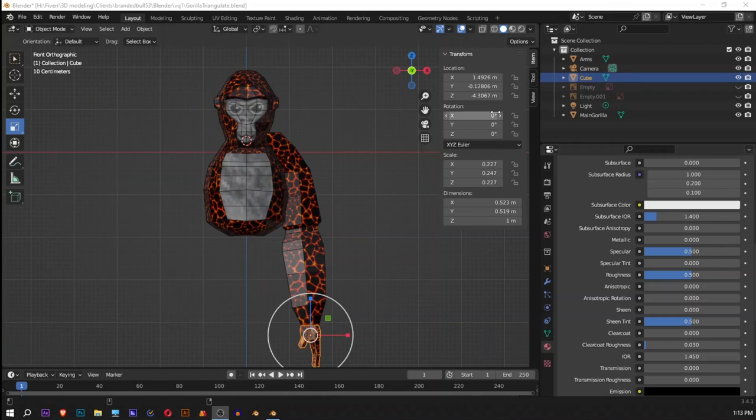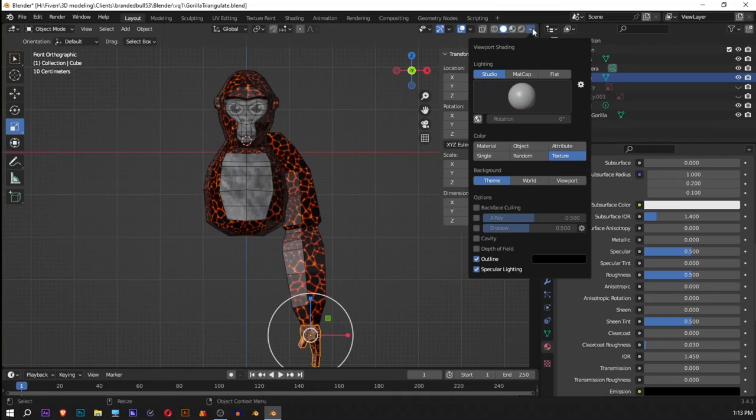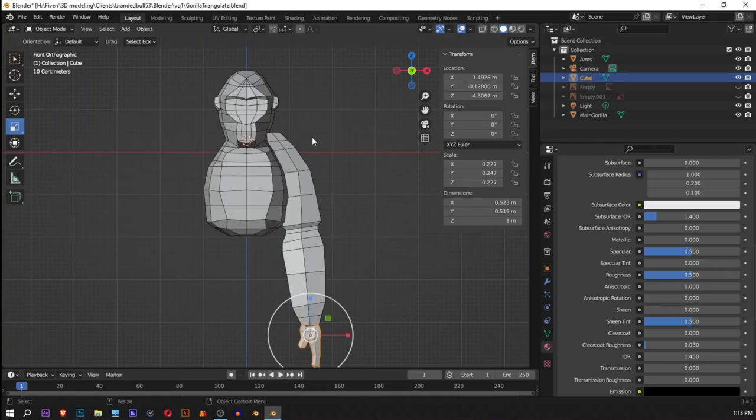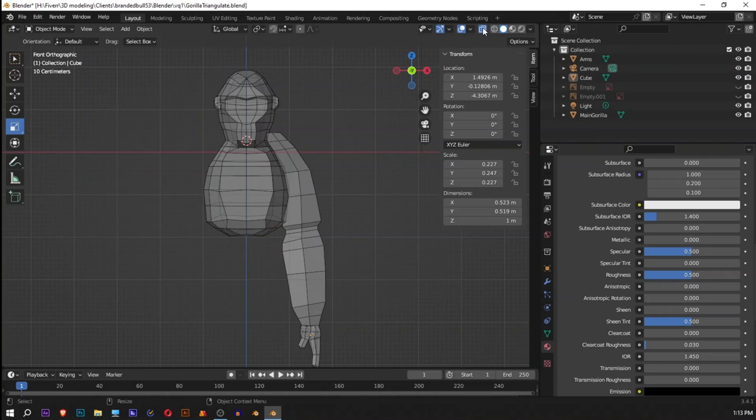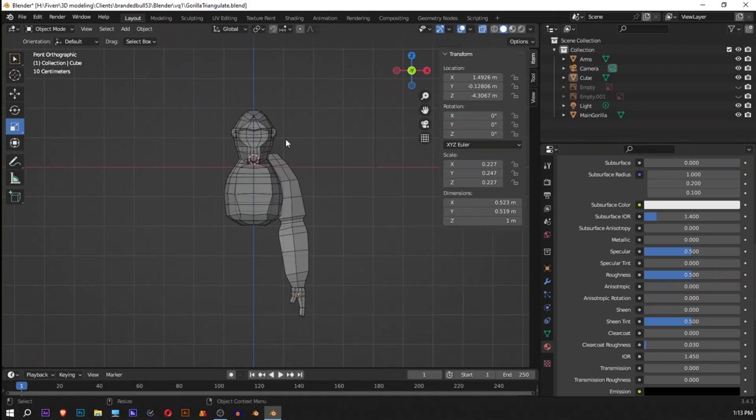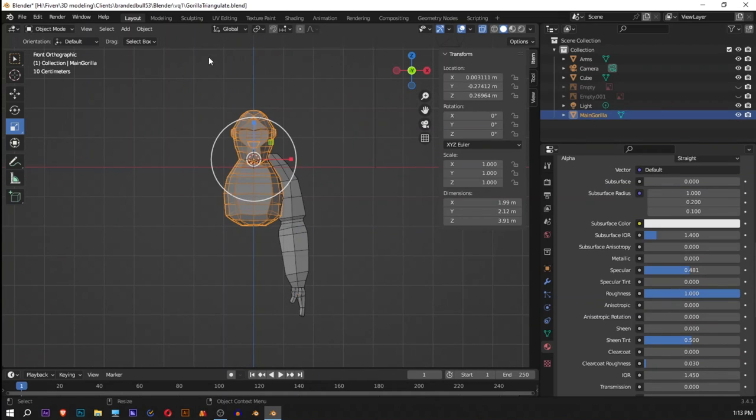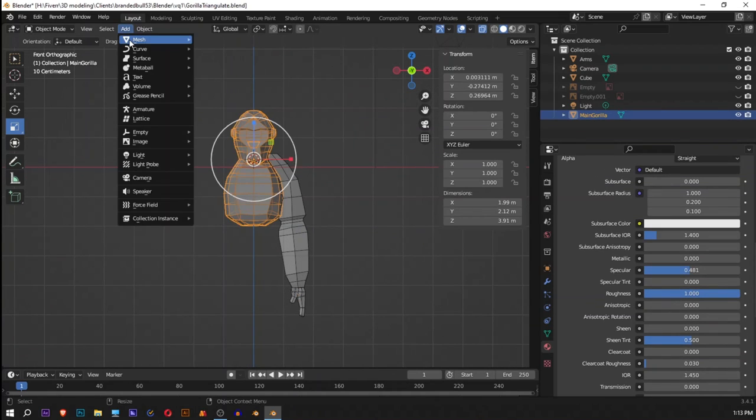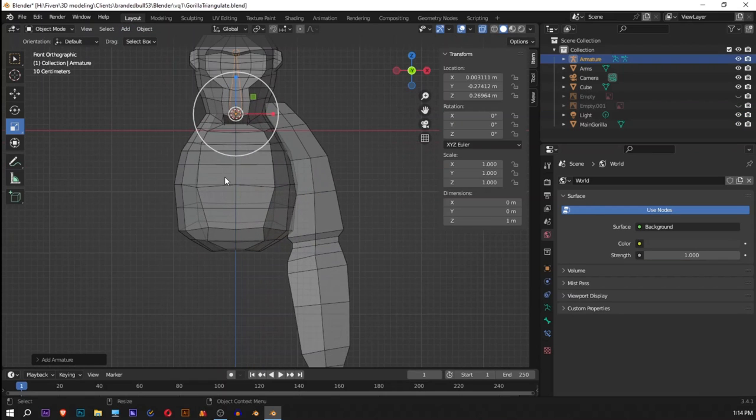So before doing that, I will go into my viewport shading, and for color I'll change this back to my materials. I'll change it to wireframe and I'll add armature.